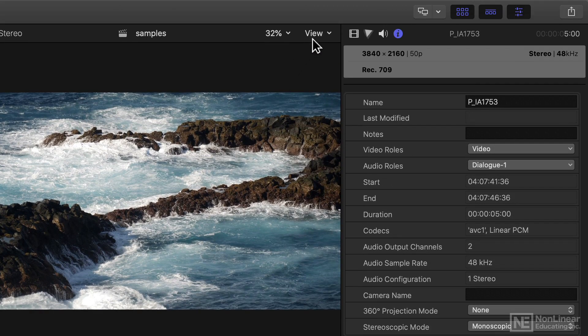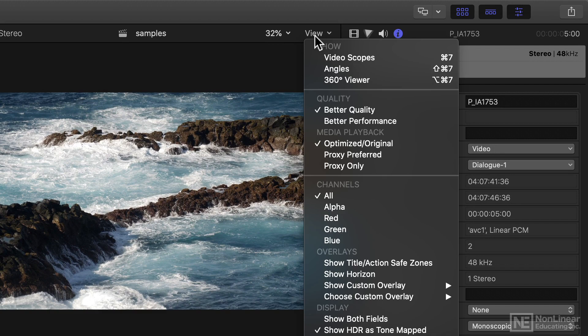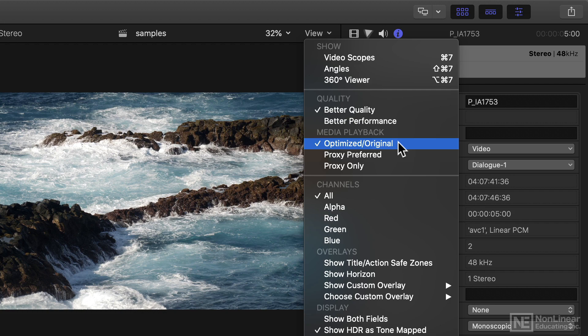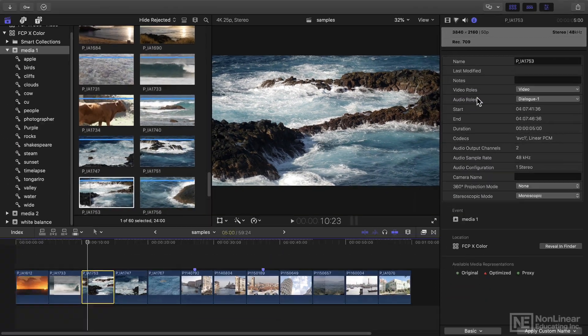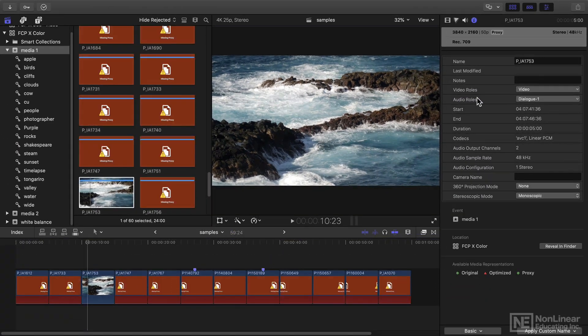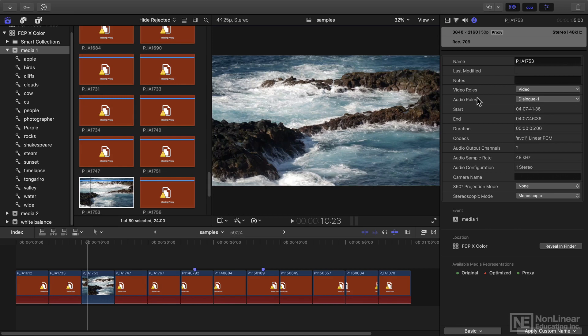One additional bonus is that they've changed the way the viewer menu works. So it used to be you could choose optimized, original, or proxy. So the old proxy only option would send everything else to be missing because I didn't have proxy media available.